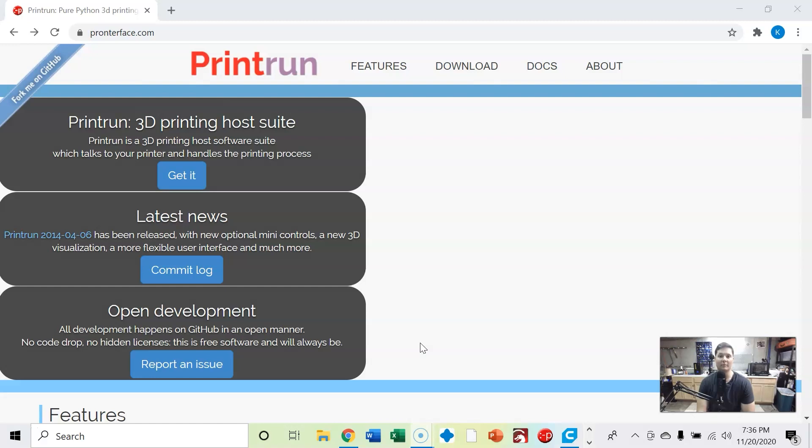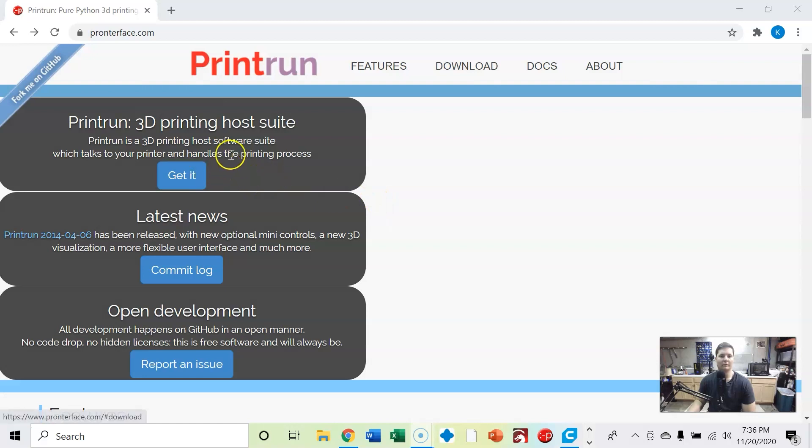Specifically, in my case, an Ender 3 V2. And so this video is going to be how to download Pronterface.